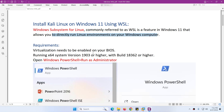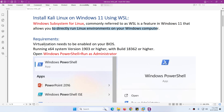This feature requires virtualization to be enabled from BIOS, and you need to be running a Windows 64-bit system with version 1903 or higher and build number 18362 or higher.